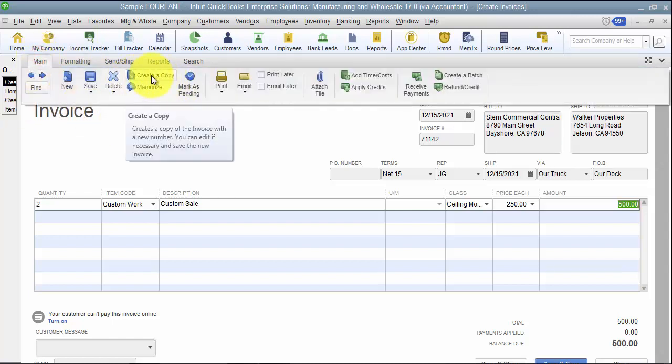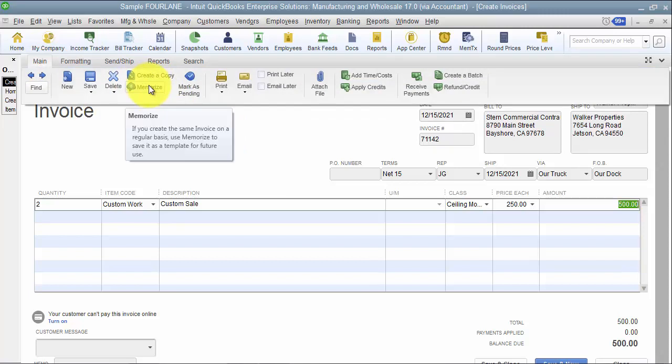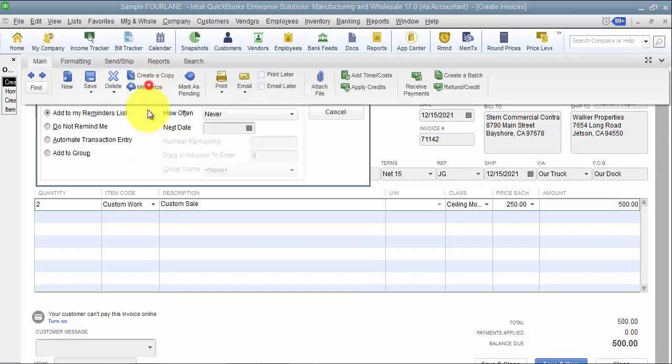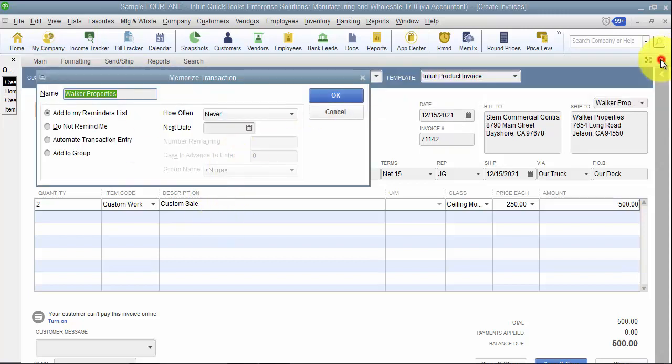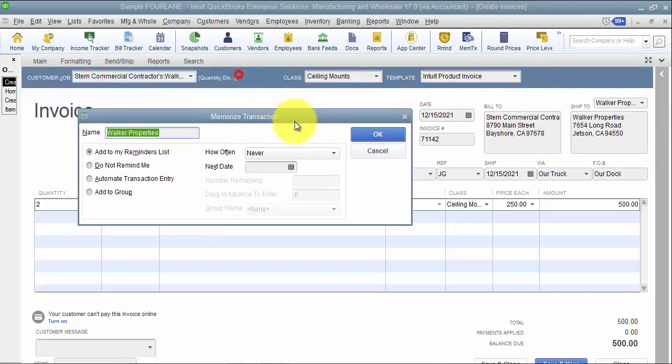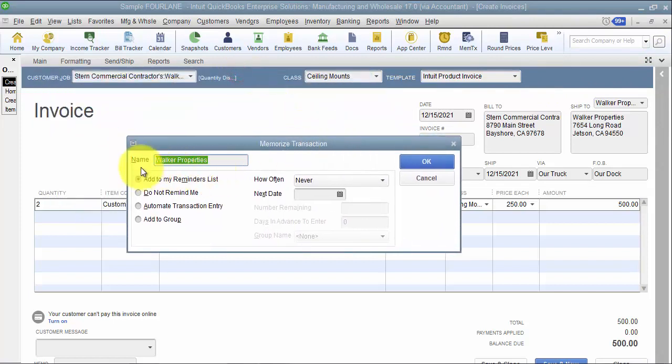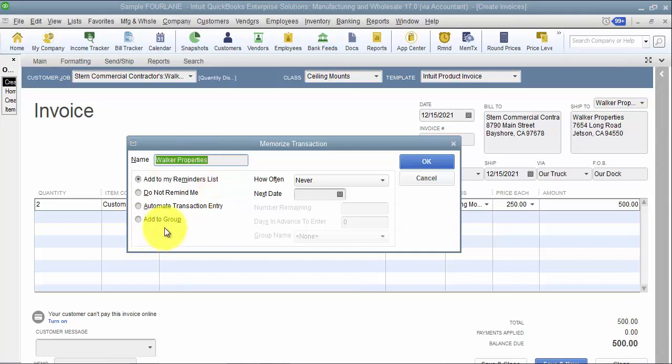I just want to come in here and I want to memorize. Then when I hit memorize, let me get rid of this little drop down there so I can put in a name there - Walker Properties.